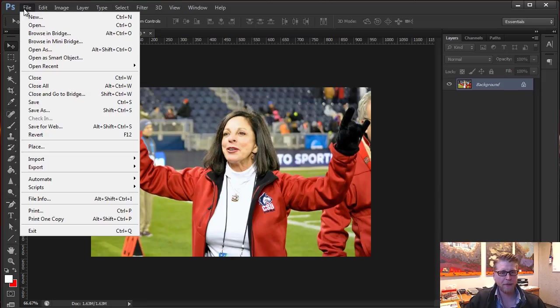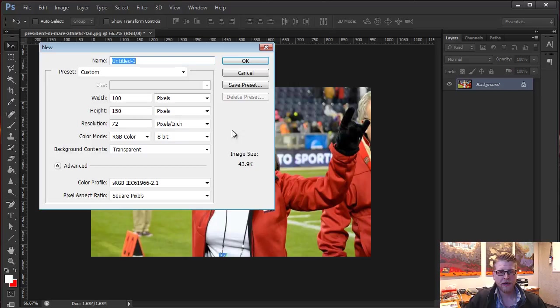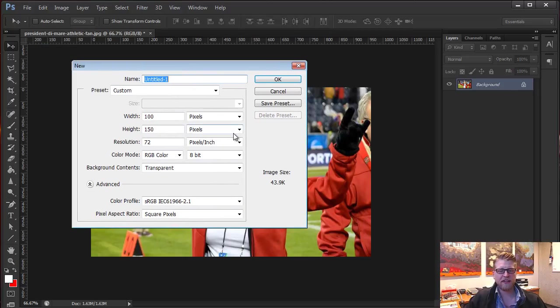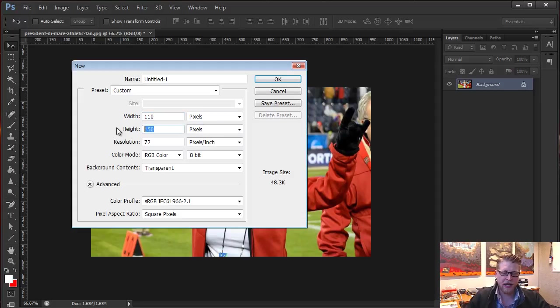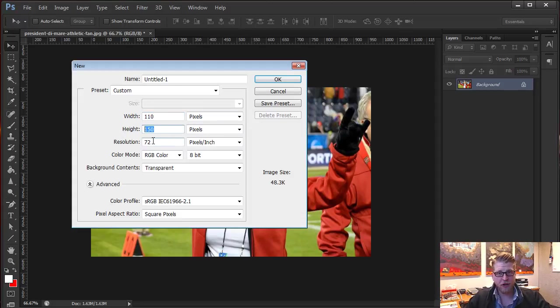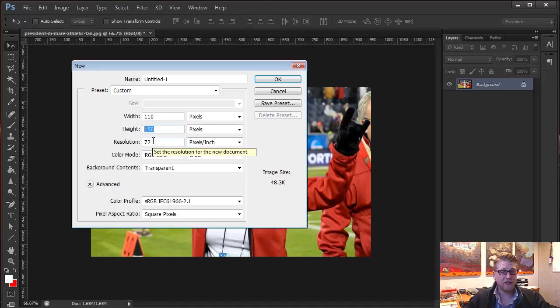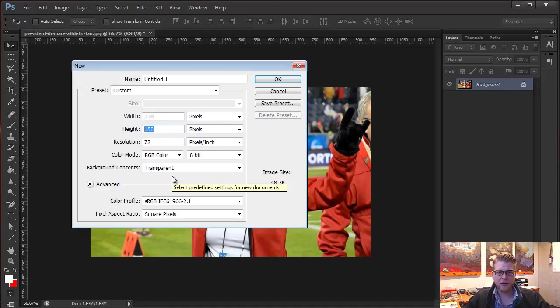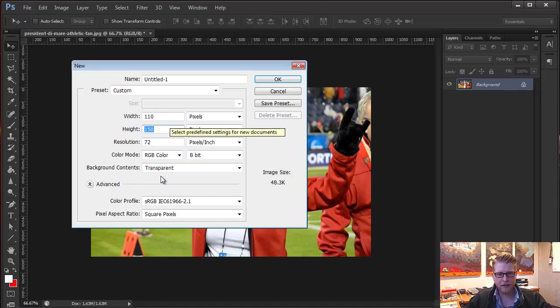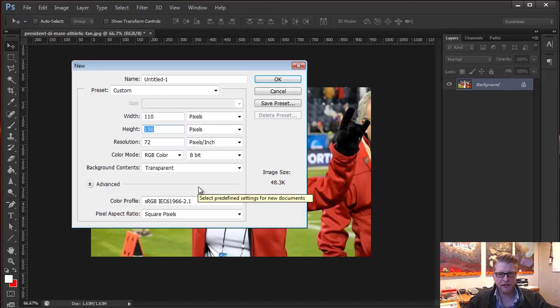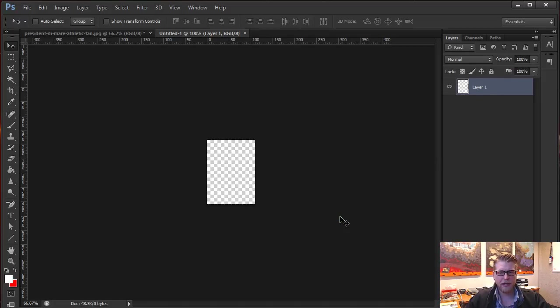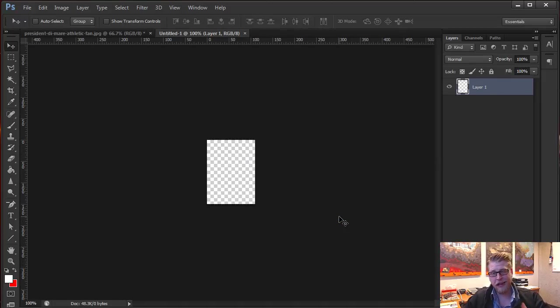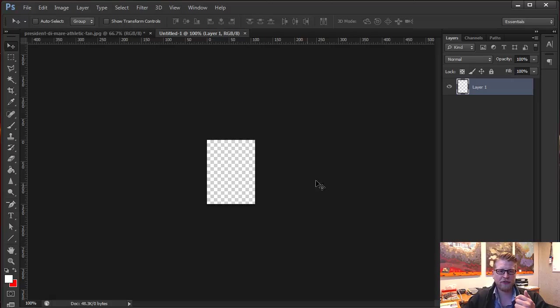You go to File, go to New. And what you'll do is you'll adjust it to the size that you want. So I want the width to be 110 pixels and I want the height to be 150 pixels. Resolution, all you need is 72 for the web. That's fine. I'm going to go ahead and just leave the transparent background, color mode, everything else the same. And I'll hit OK. So there we go. That's the exact size that we want to utilize our picture.